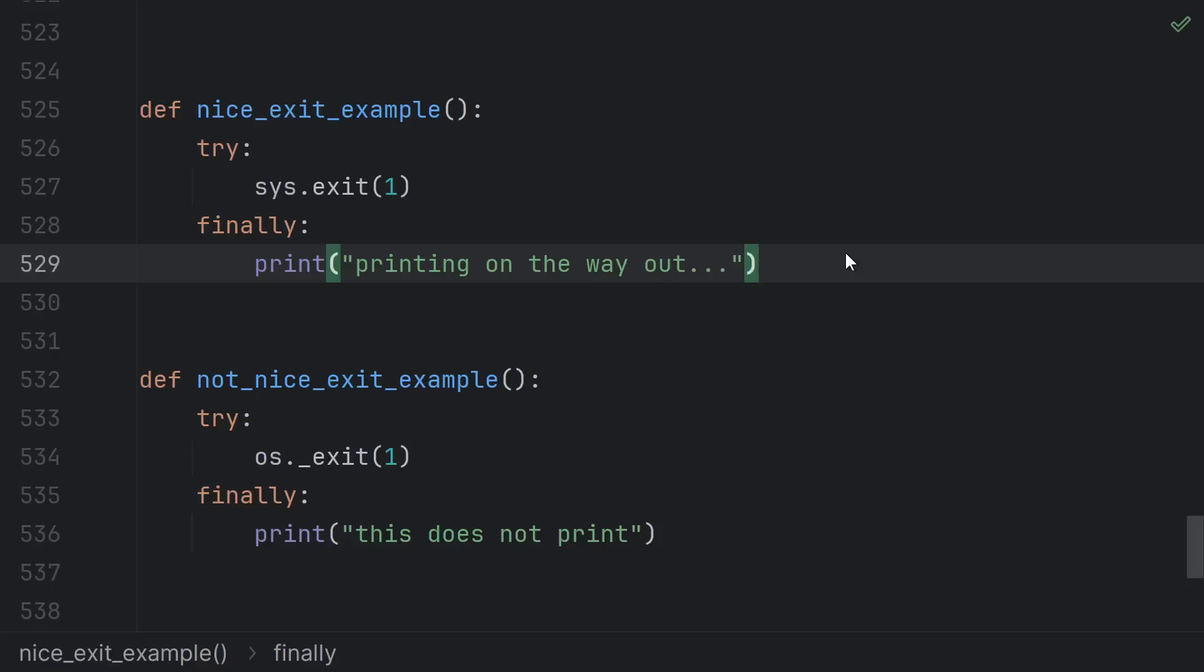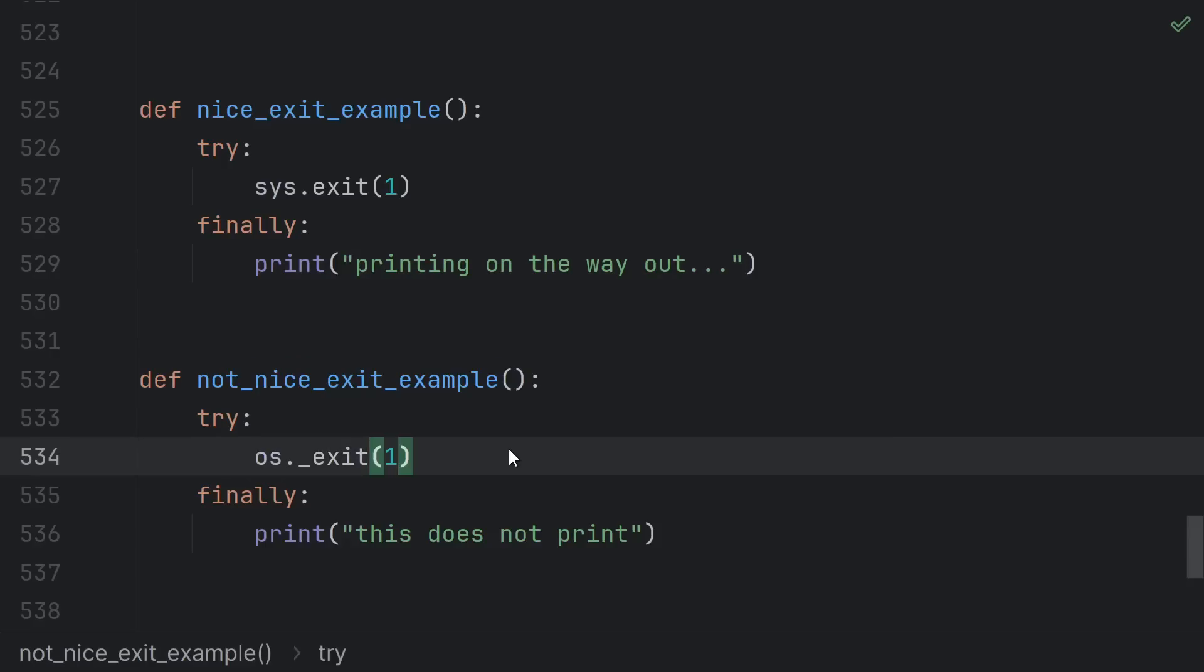If you call sys.exit1 you'll get a nice SystemExit exception raised and all the cleanup will run as expected on the way up. But if you call os underscore exit1 there's no exception raised. Context manager exits do not have a chance to run. Finally blocks do not run.